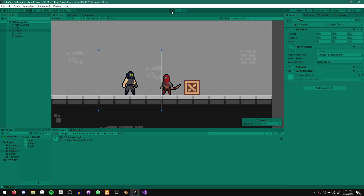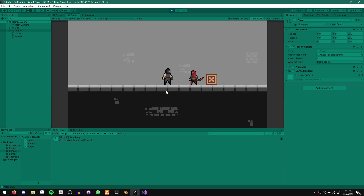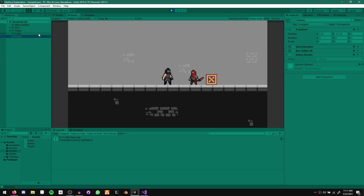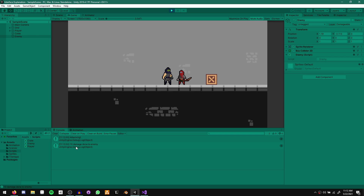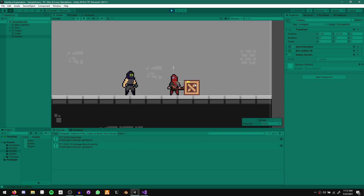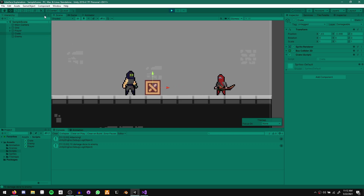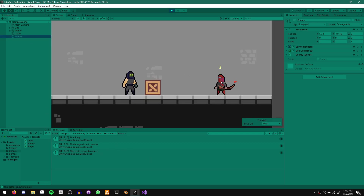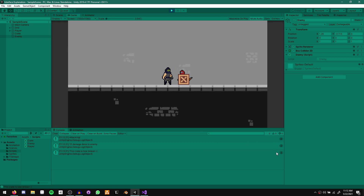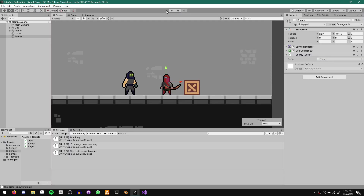Currently, when the left mouse button is pressed the sword swings. If we move the enemy closer and click, it prints 10 damage done to the enemy. If we move the crate closer and click, it says the crate is now broken. And if both are close, both get printed. So both these entities are damageable by our player but they do different things when they get damaged — the enemy's health decreases and the crate simply breaks.